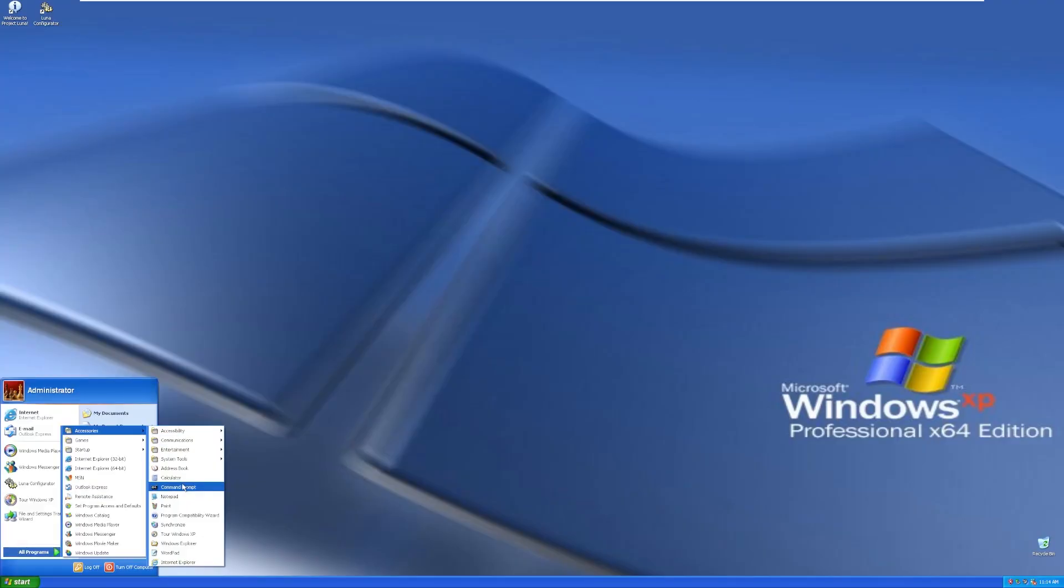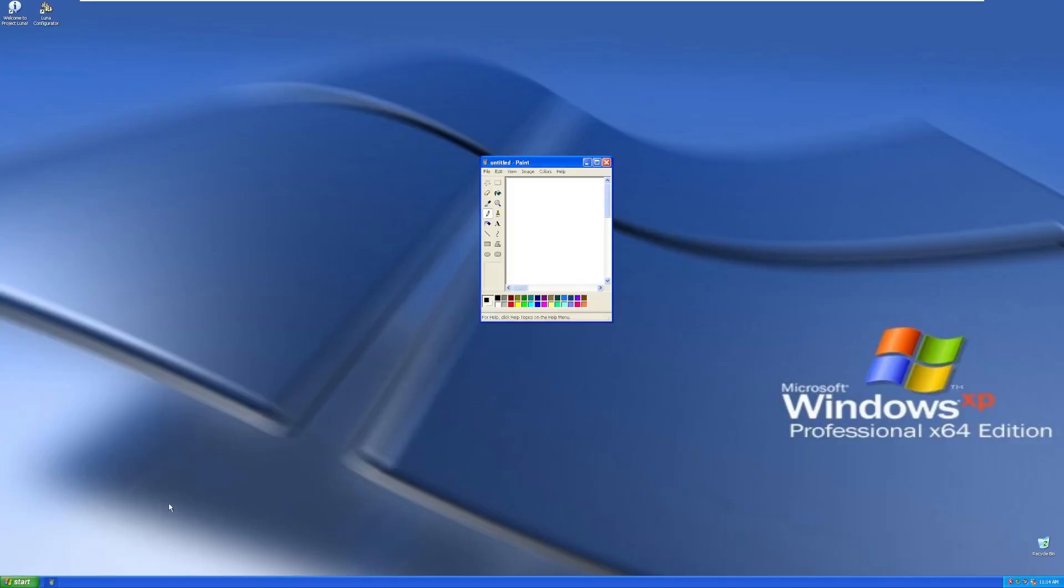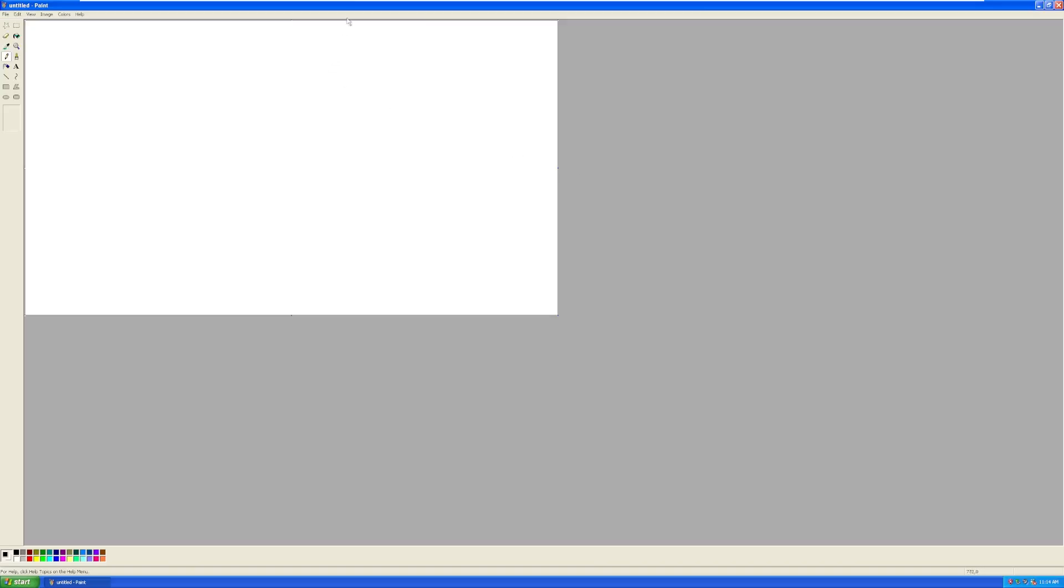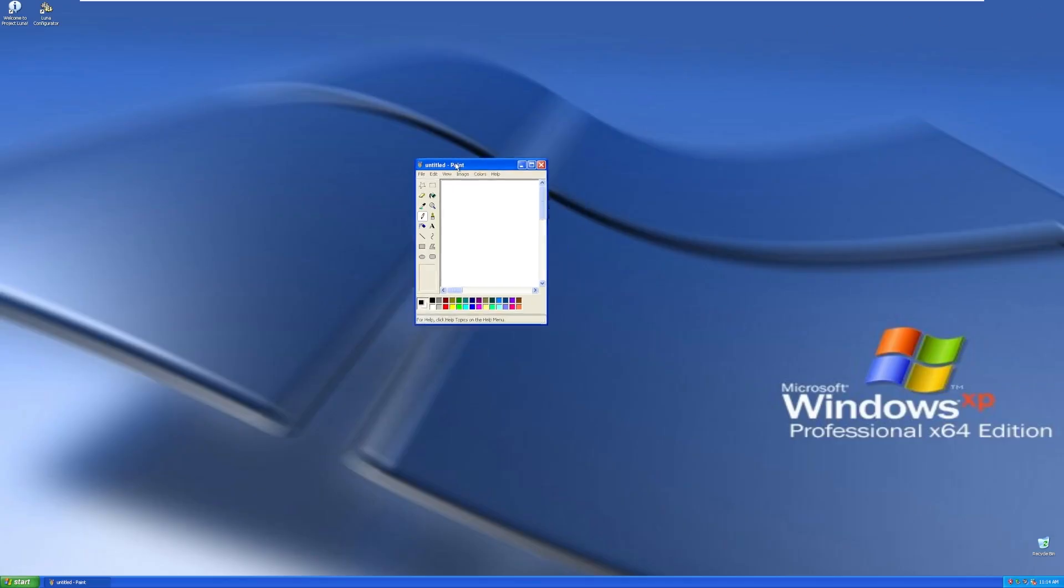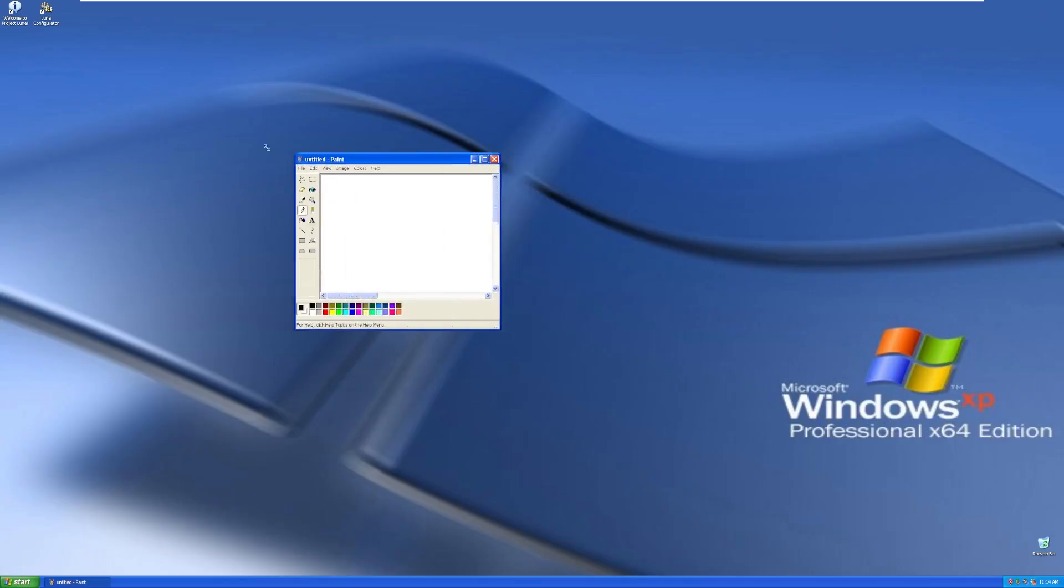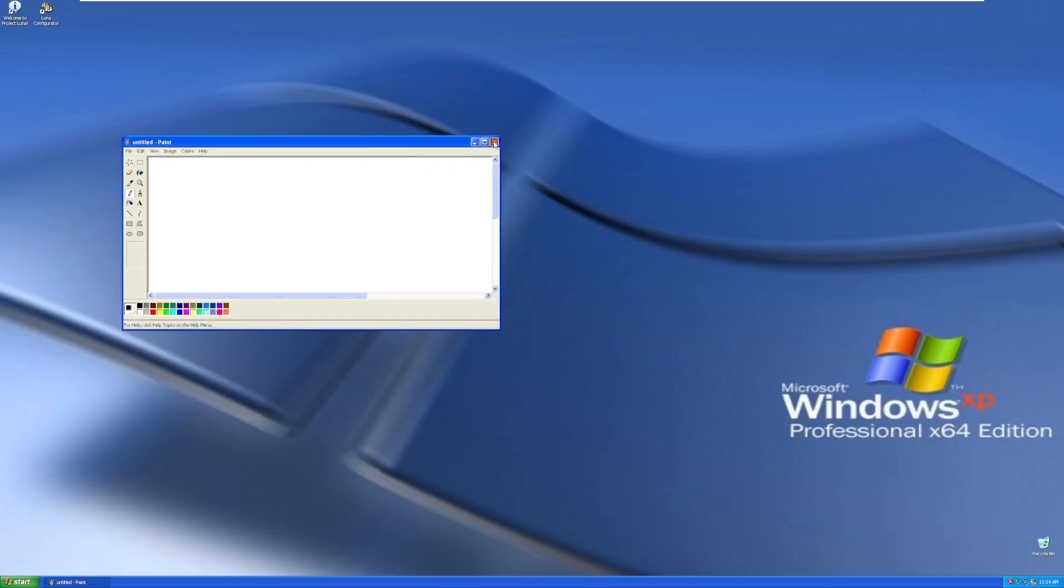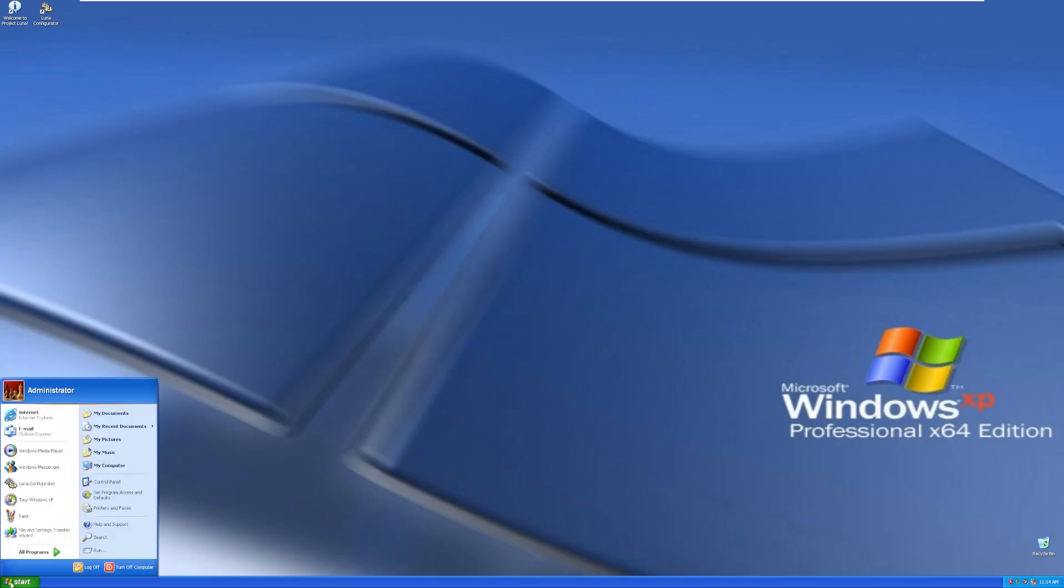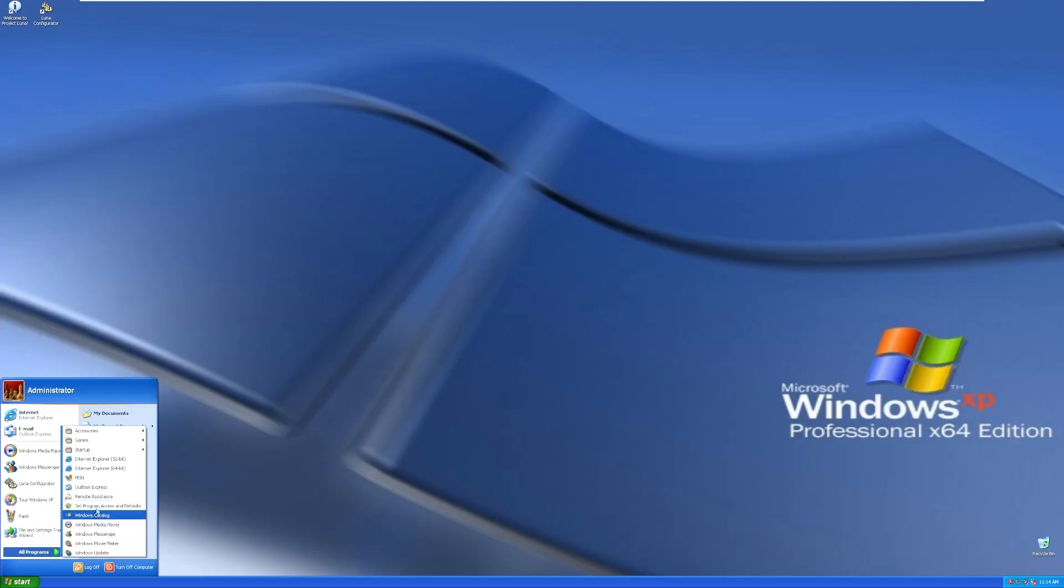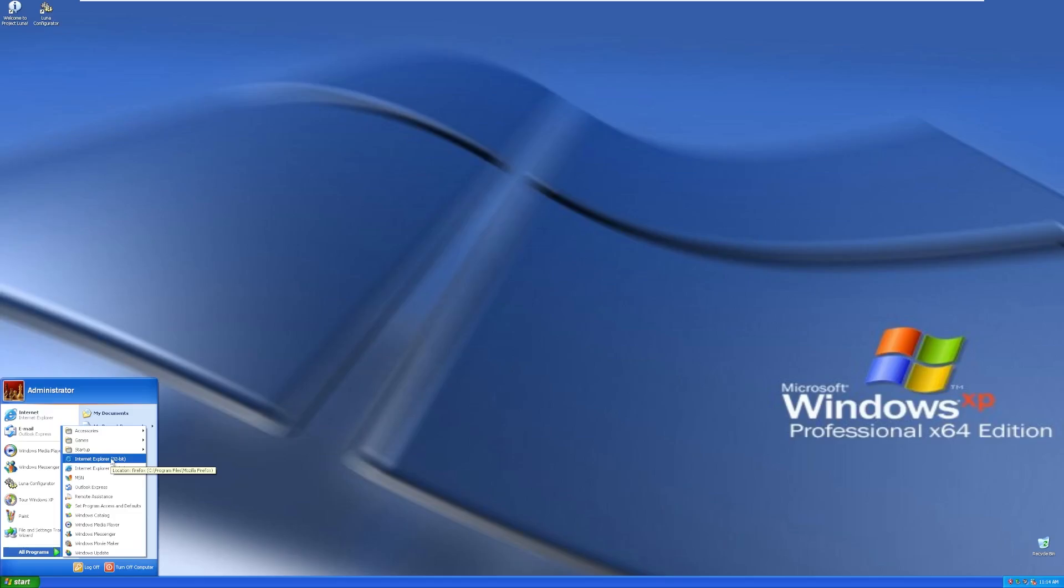Moving down, Calculator, Command Prompt, Notepad, Paint, all of the traditional Windows XP applications as well. Now, there's none of the actual Windows 10 things here that I can actually see. Moving down, we have two versions of IE, the 64-bit and the 32-bit, which both go to Firefox, but I believe this is how it was in the x64 editions of Windows XP. It did have both.